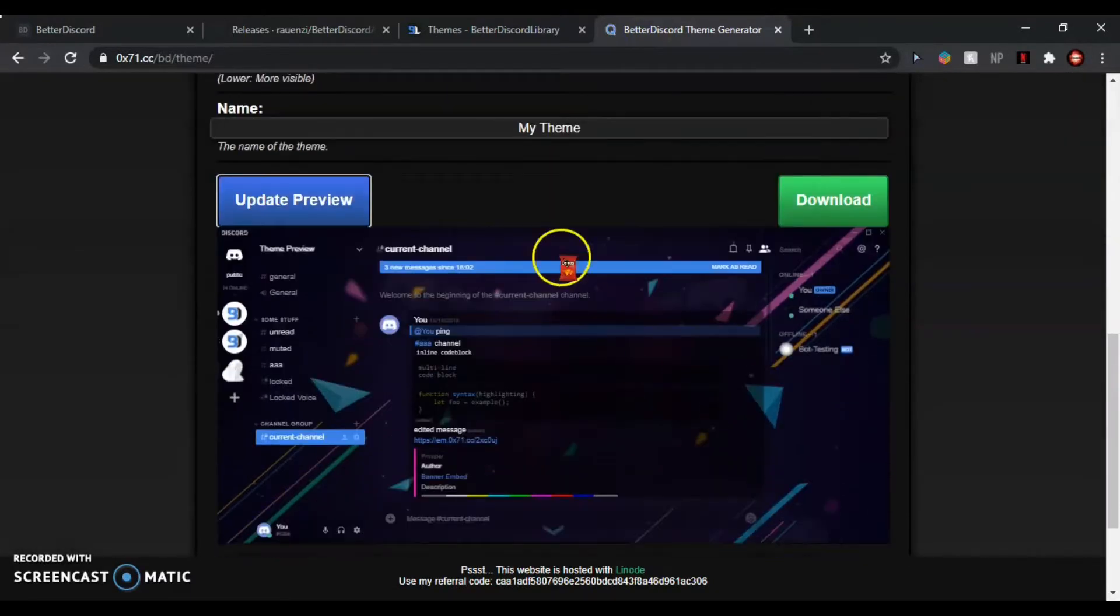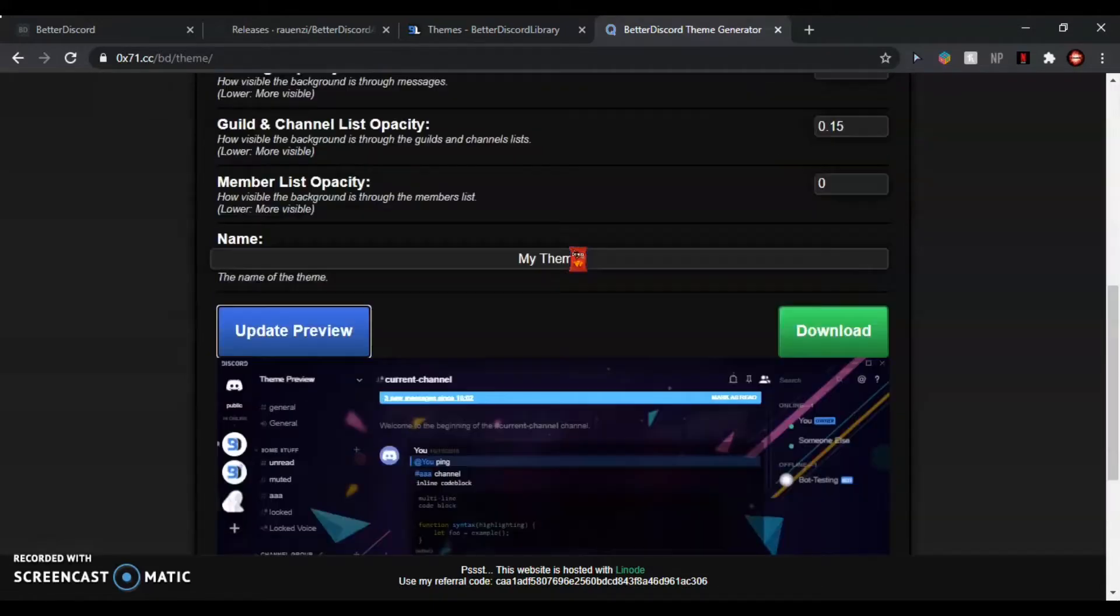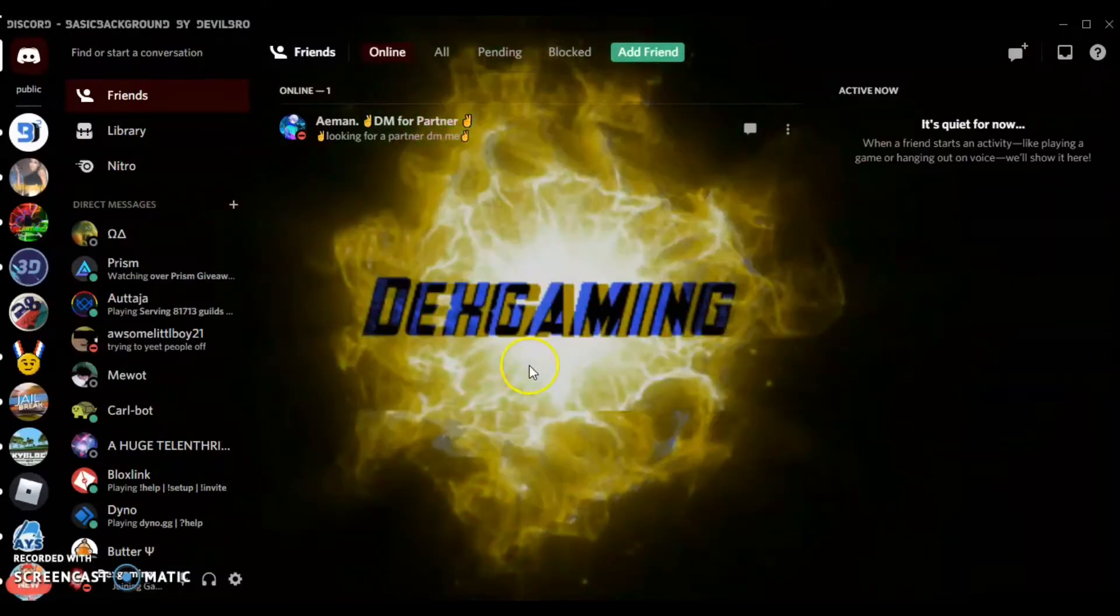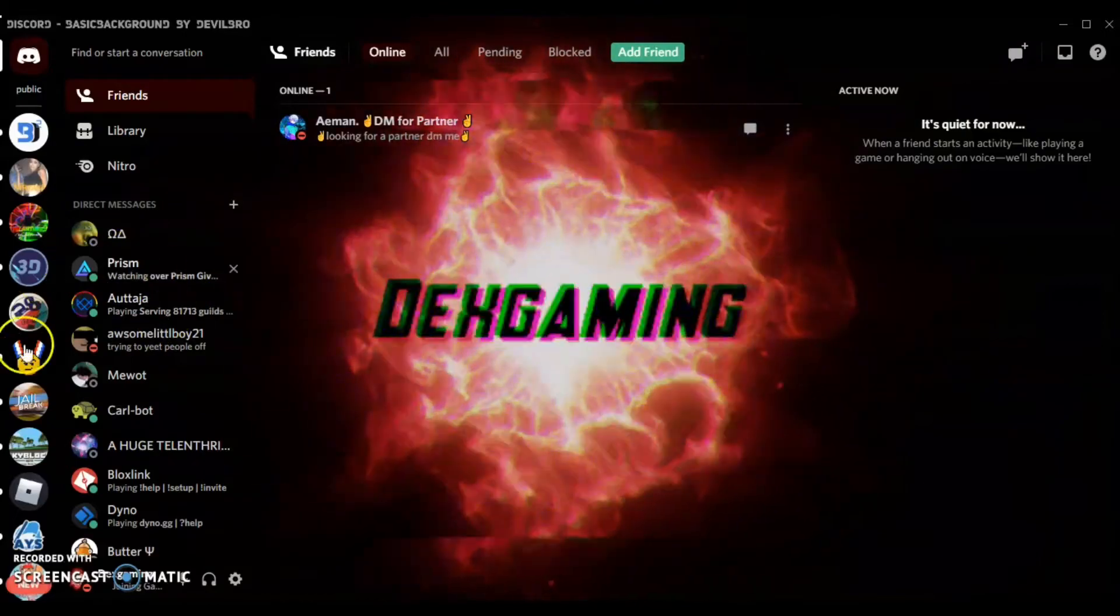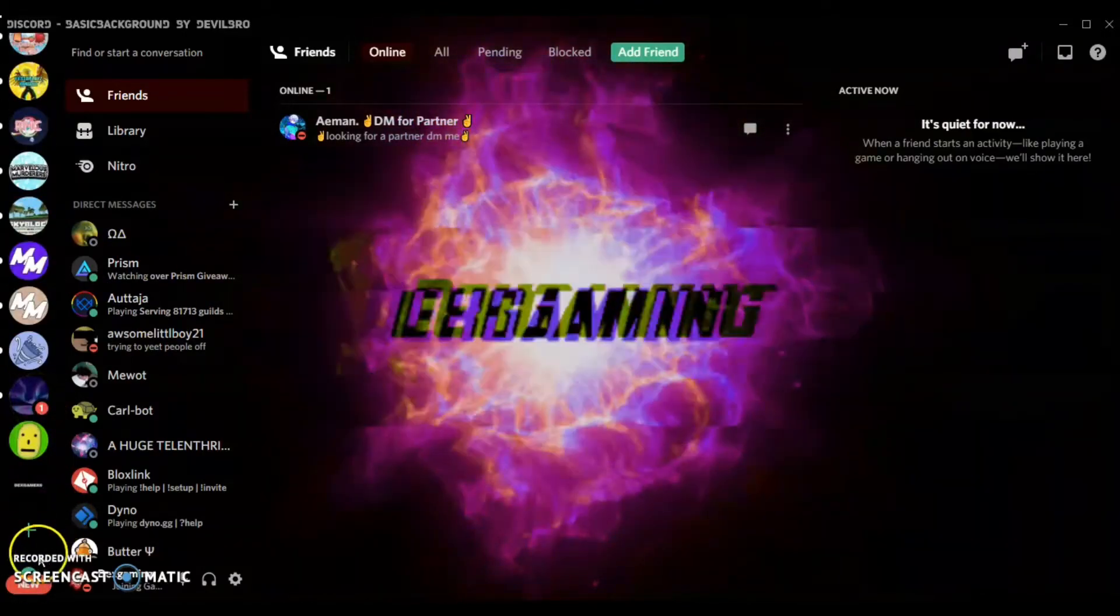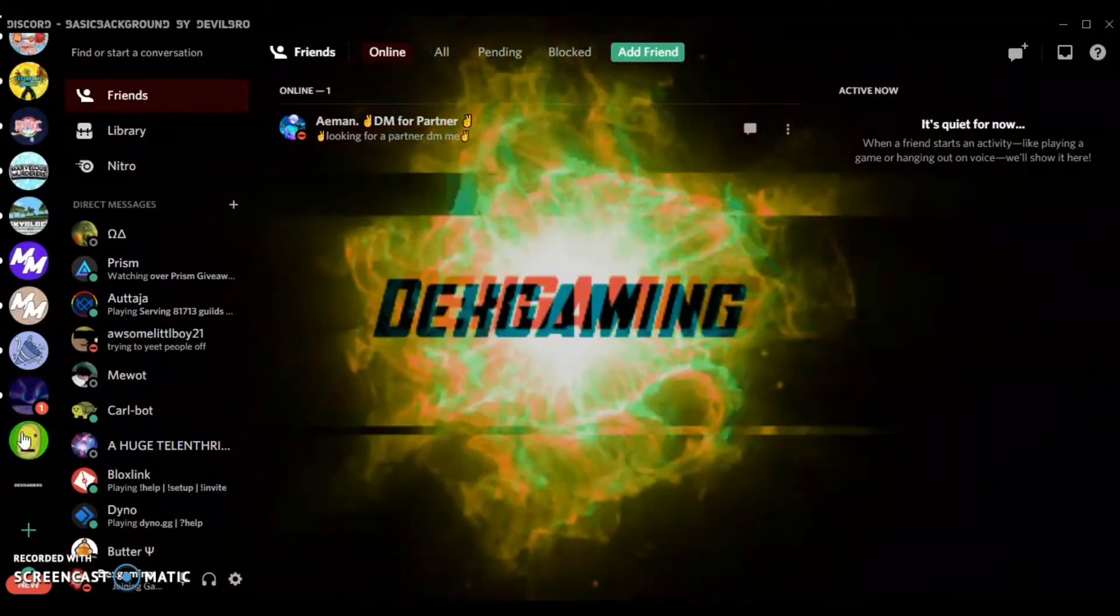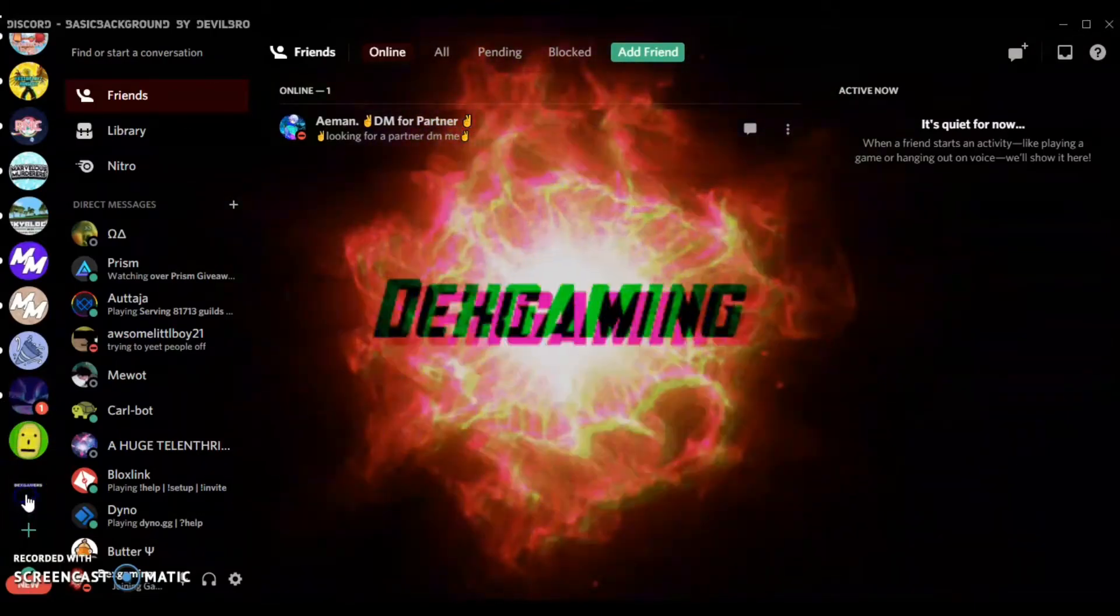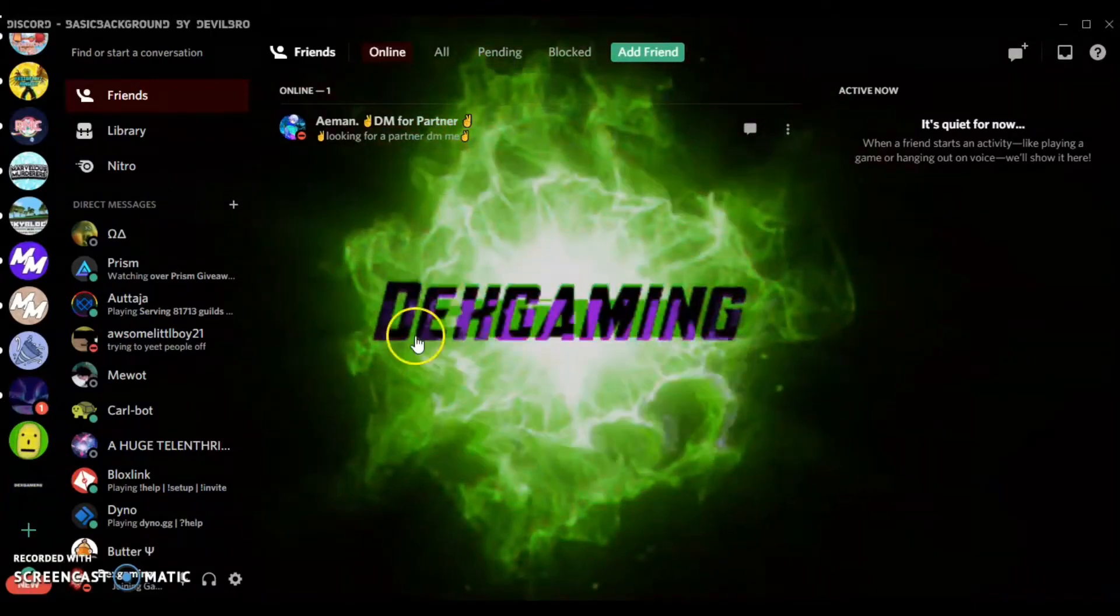So anyway, back to Discord. As you see, it's loaded. So what you're going to have to do is go into your—wait, no, not your server—you're going to have to go into settings.